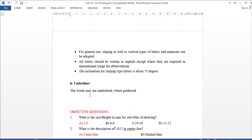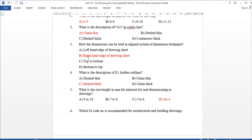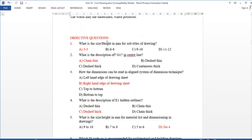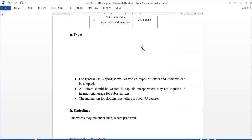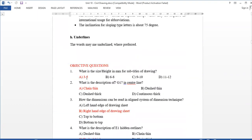Next, some important exam questions. What is the size of the height in mm for the sub-detail of the drawing? The sub-detail of the drawing is 3 to 5 mm.